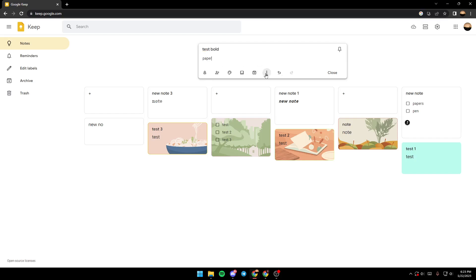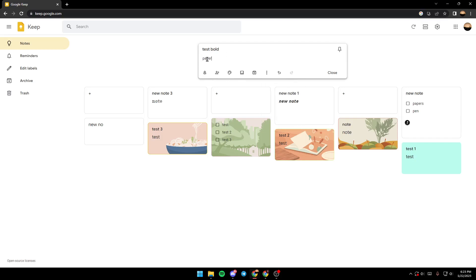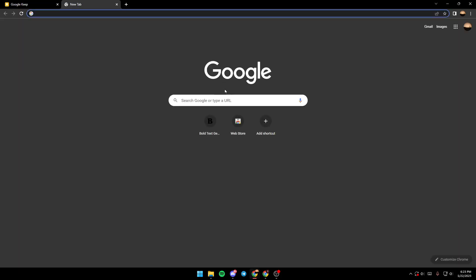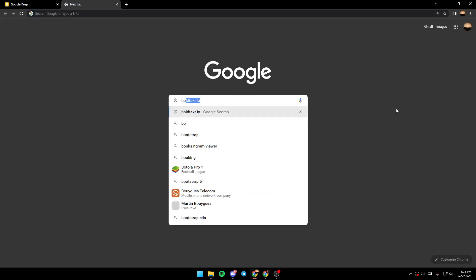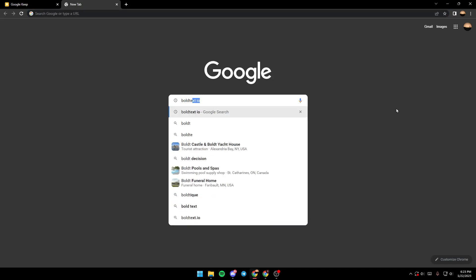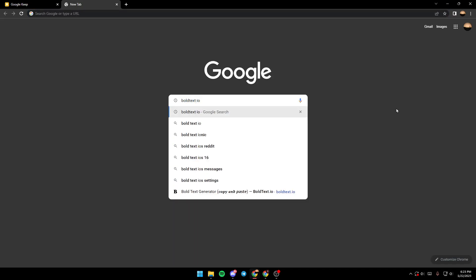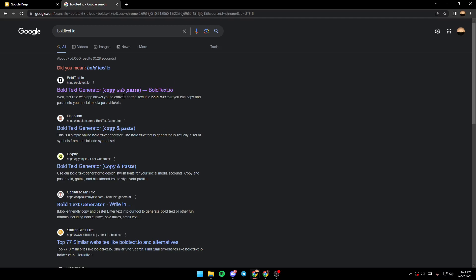As you can see, there is no option here to make the text bold. So in order to make it bold, we need to use another website. Click on a new tab and then type 'boldtext.io', then click on the first link which is boldtext.io.